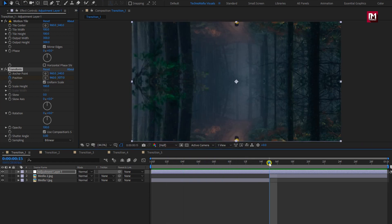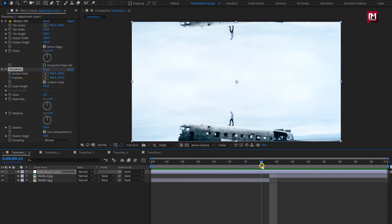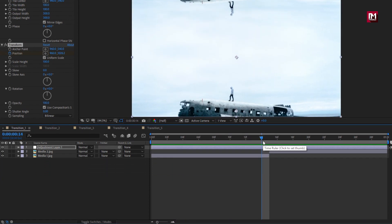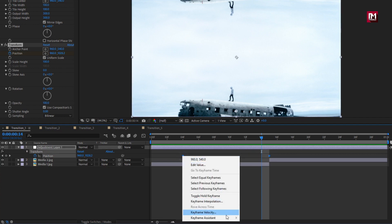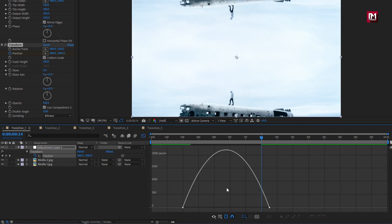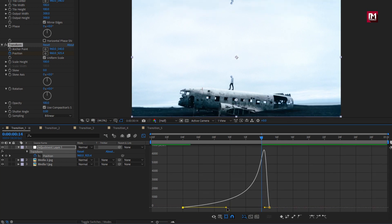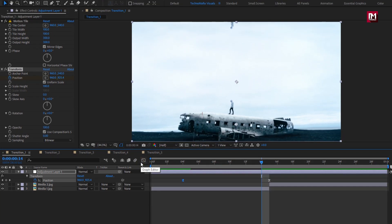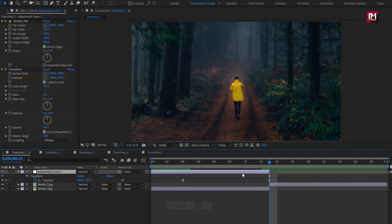You can see the preview. For the adjustment layer, press U to view the created keyframes. At 15 frames, select the keyframes and change the keyframe assistant to easy ease. Adjust the speed graph as shown. At 15 frames, let's trim the adjustment layer. Perfect.